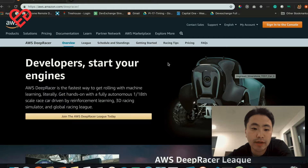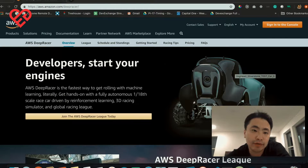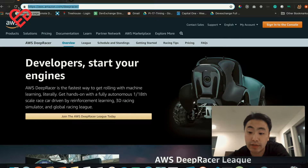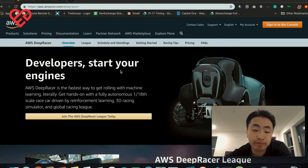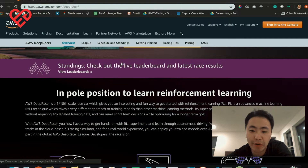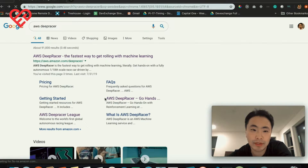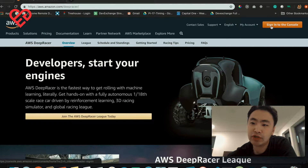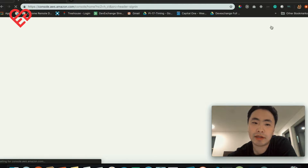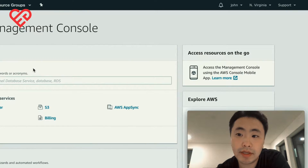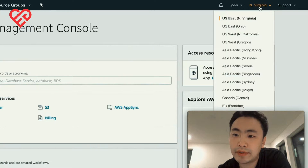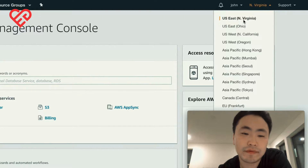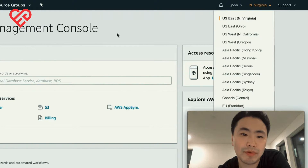So without further ado, let's dive into the console and I'll show you around. The first thing you need to do is navigate to the AWS DeepRacer homepage. This gives you some marketing information about what the AWS DeepRacer is about. You do need an AWS account — it's super easy, you just sign up, basically like getting a Prime account. One thing you need to know is that for the AWS DeepRacer, you need to be in U.S. East 1,